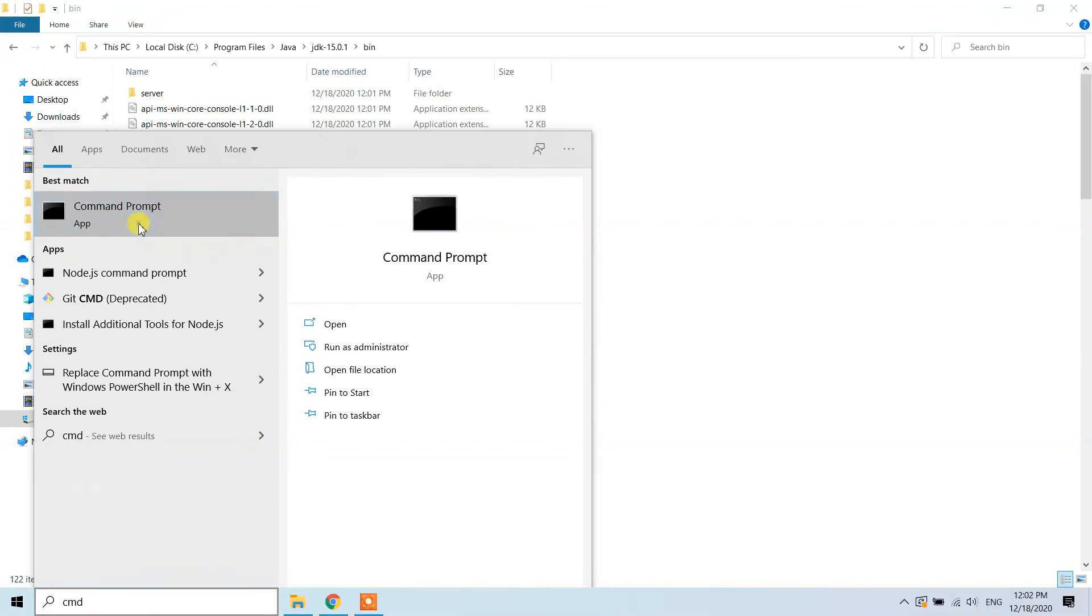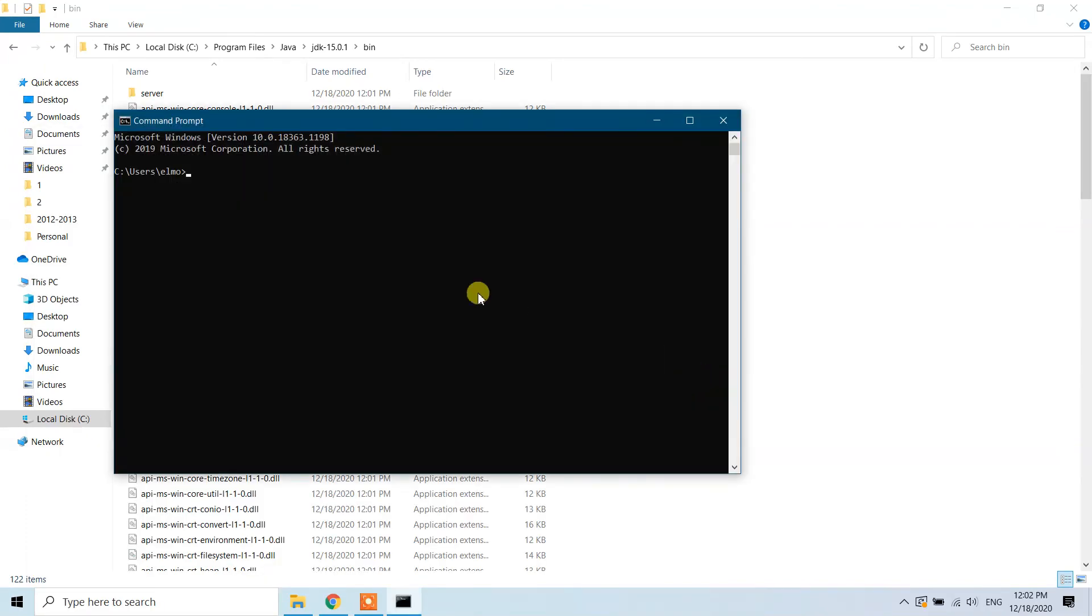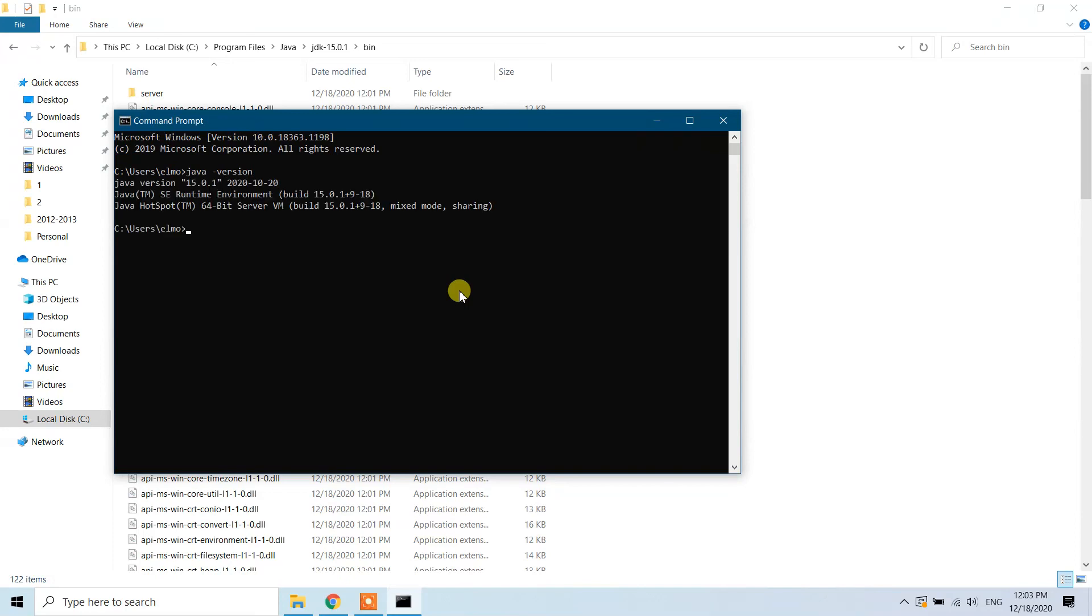Click OK. Now go to the search bar and type 'cmd' to open the command prompt. We're going to check whether Java is installed or not. Type 'java -version'. You can see Java version 15.0.1 is installed on our Windows 10 machine.